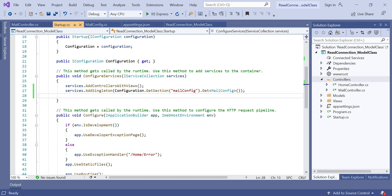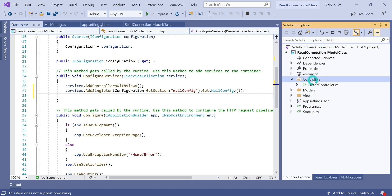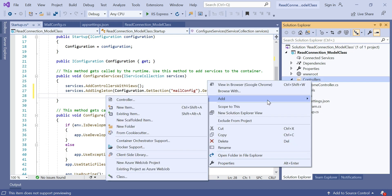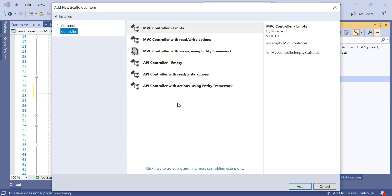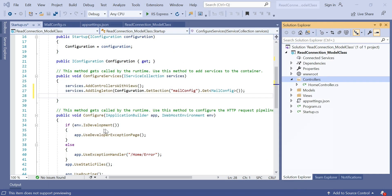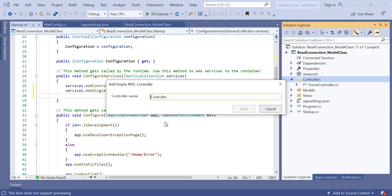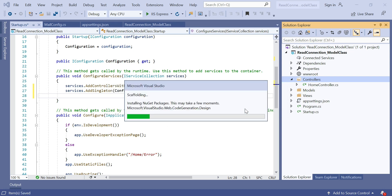So let's add a new controller. In the controller we need to inject the MailConfig model class and access the appsettings.json values. Right-click here, then choose MVC Controller - Empty, then click Add. Suppose the controller name is MailController — add it.